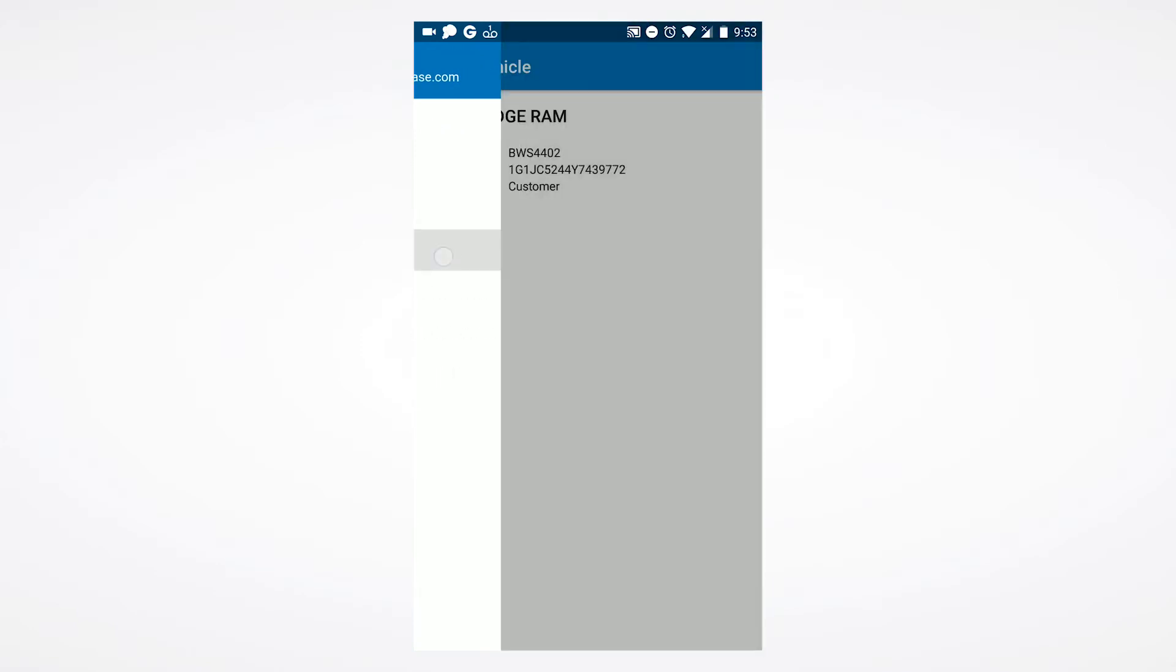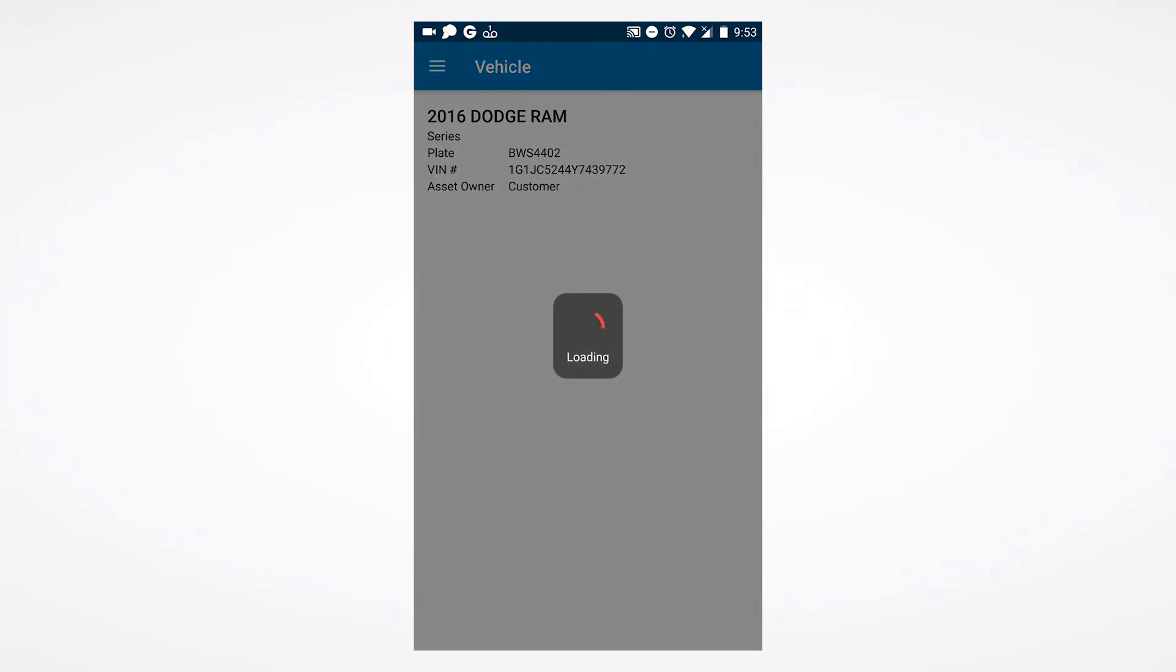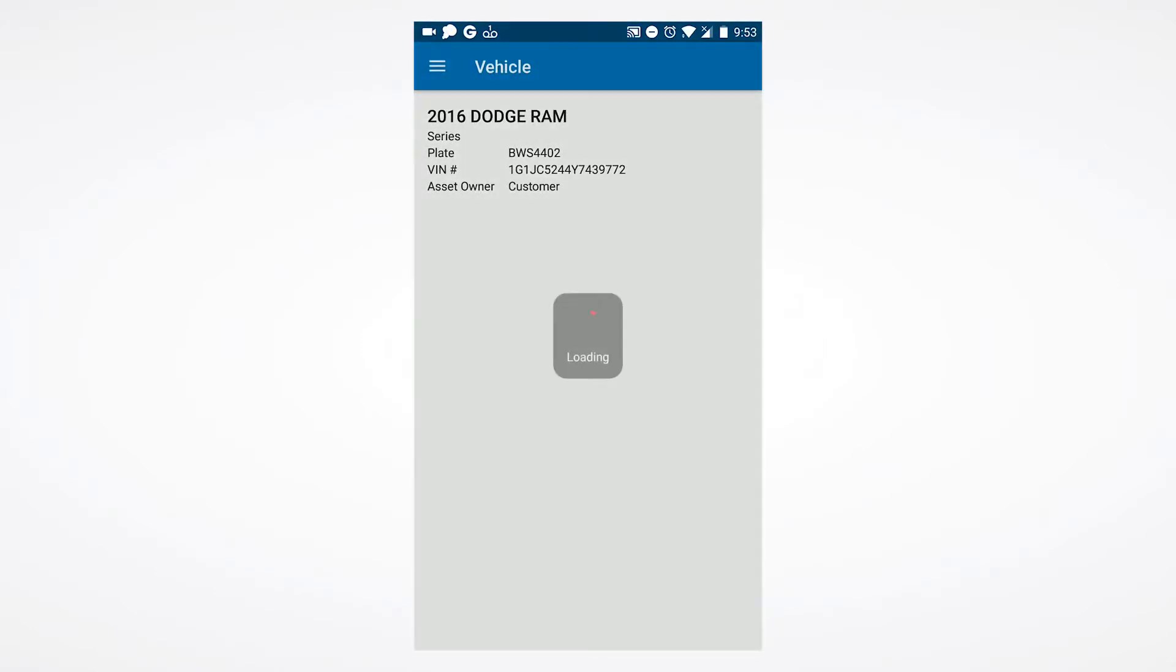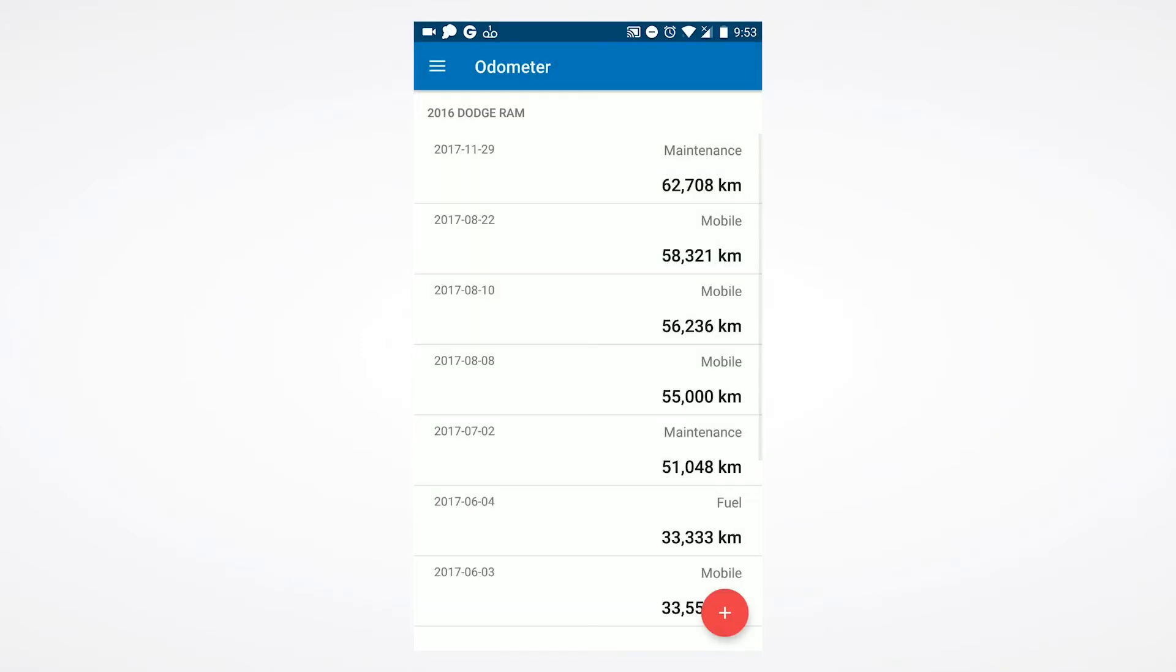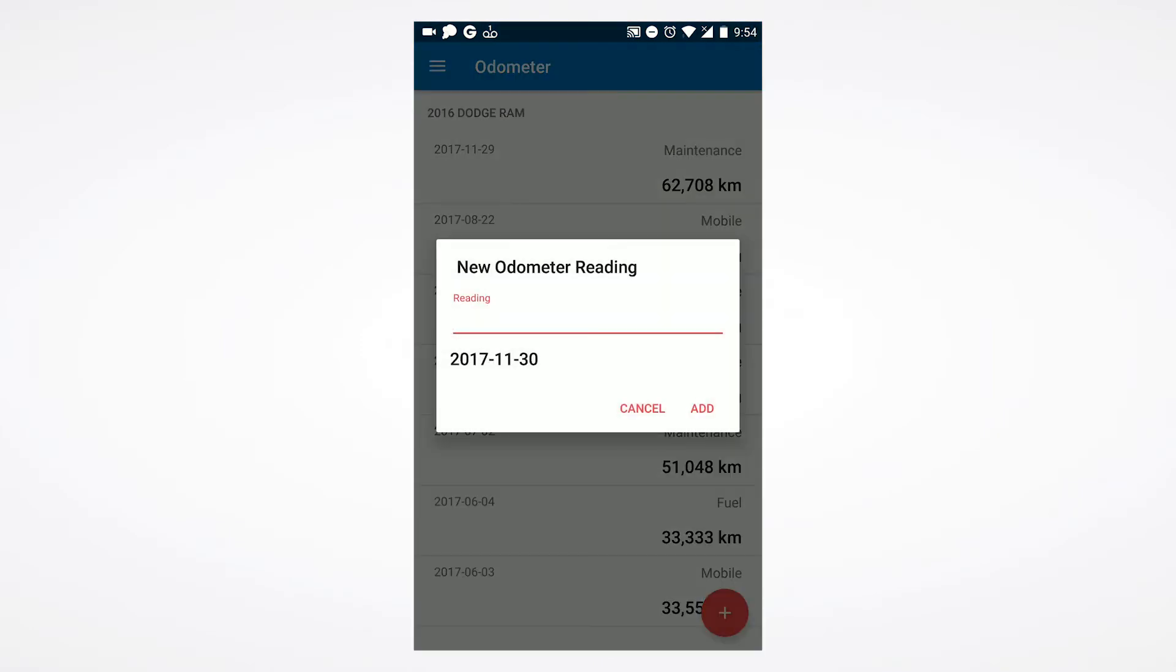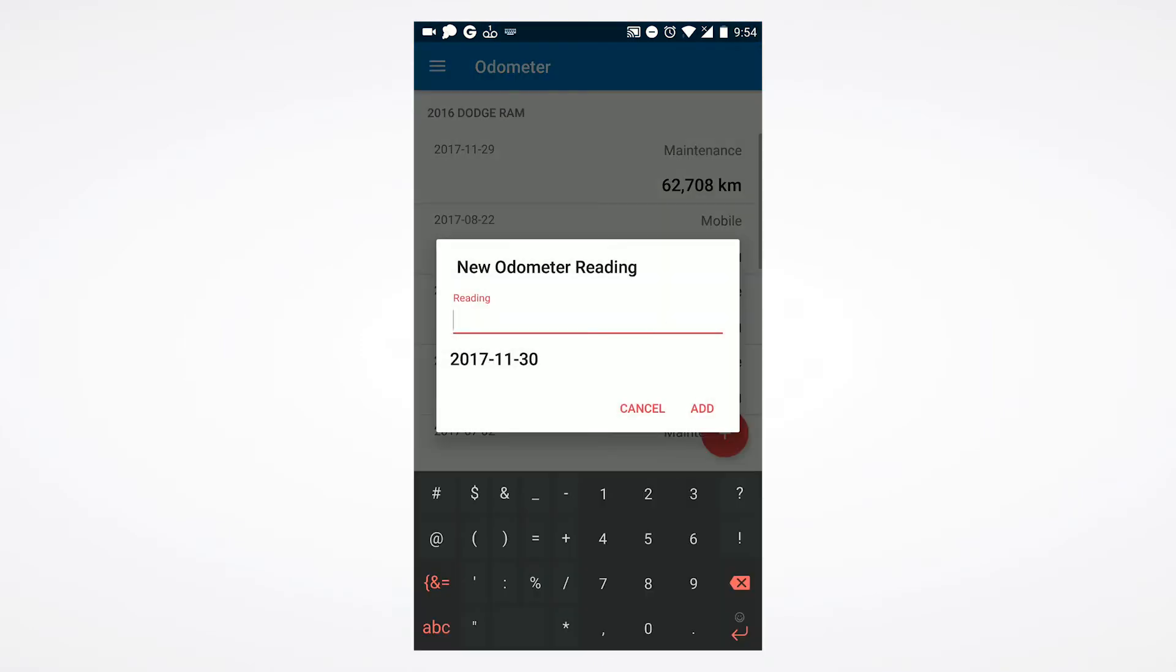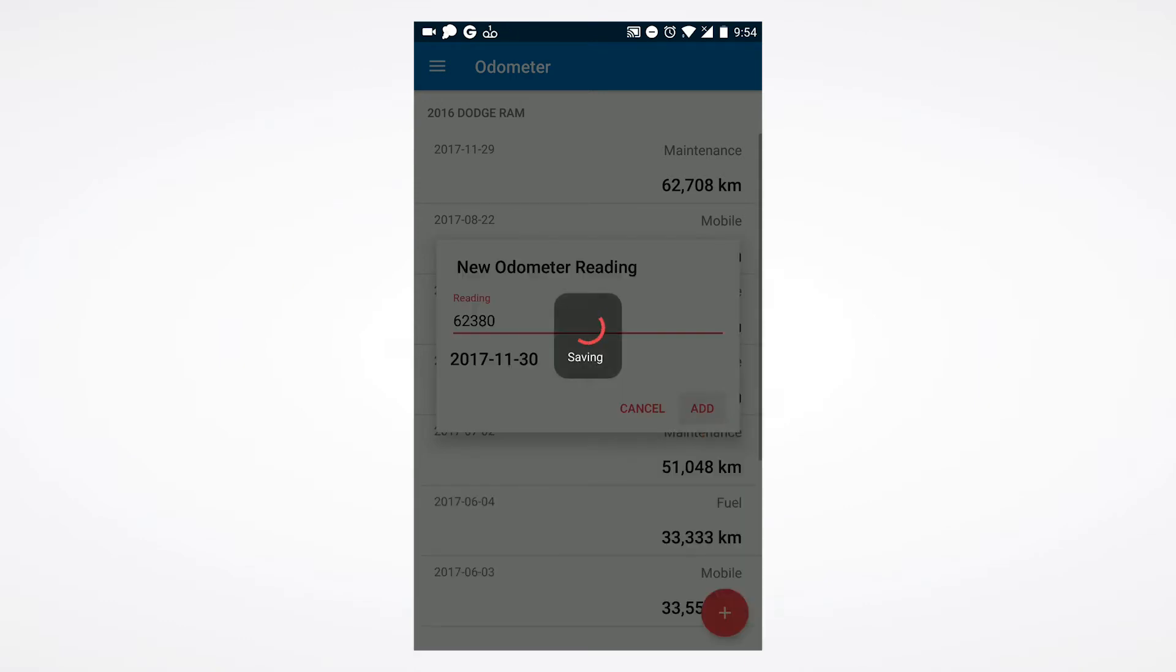Selecting odometer allows you to input new odometer readings and update any past entries. To add a new reading, select the plus button. Input the odometer reading, input the appropriate date, and select add to save it.